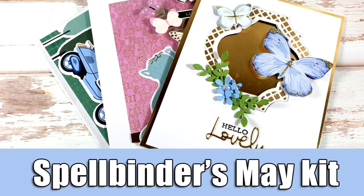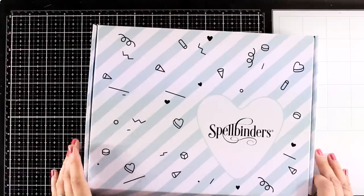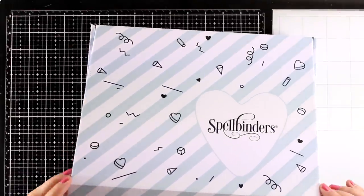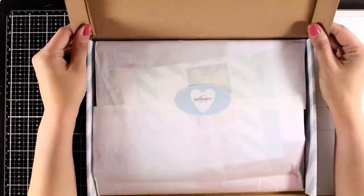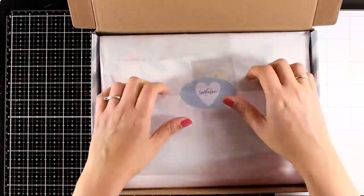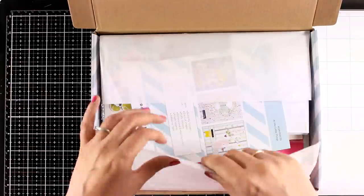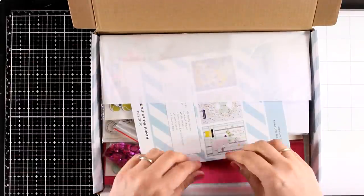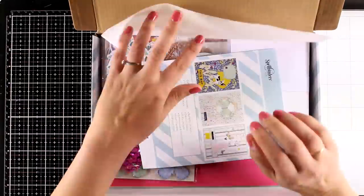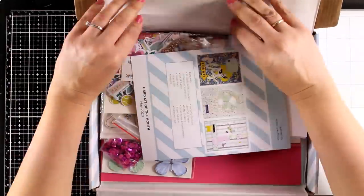Hi everyone and welcome back to another card making video. Today I am showcasing the new Spellbinders card kit for May. It comes packed with wonderful products and just like always I'm going to unbox it, let's take a look on what's included and then I'm going to share three cards using different bits and pieces from the kit.